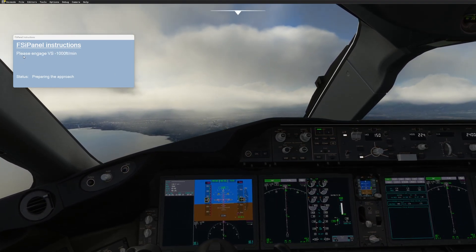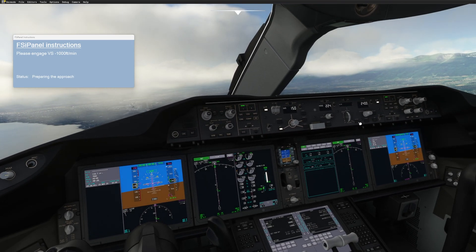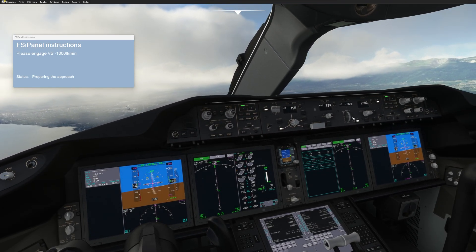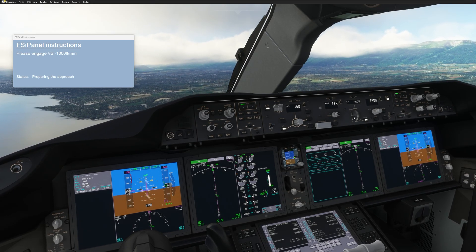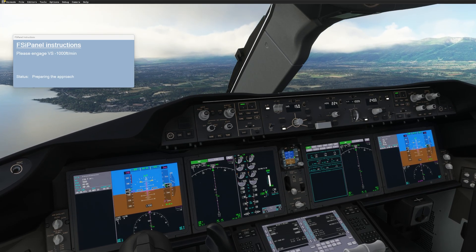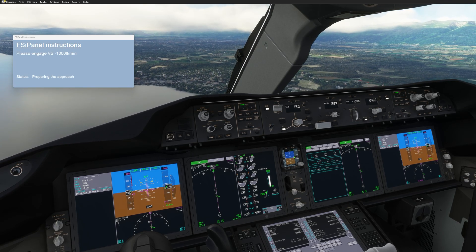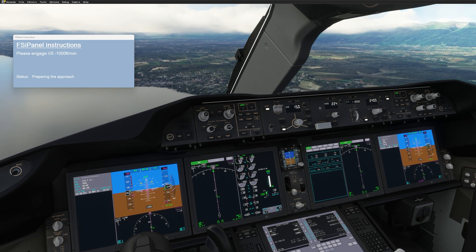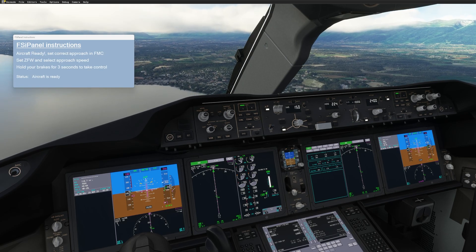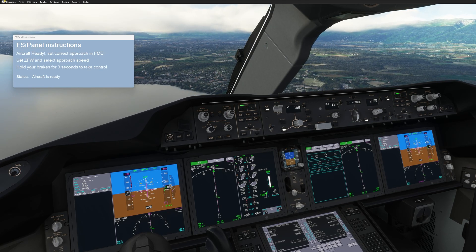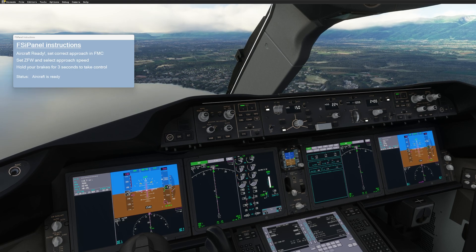Releasing the parking brake now — the aircraft goes in the air and I will get the next message from FSI Panel, which is to engage vertical speed minus 1000 feet per minute. I will engage vertical speed and set minus 1000 feet per minute. That's the only thing I need to do. Now I just need to wait for the aircraft to stabilize and FSI Panel will tell us the next step.